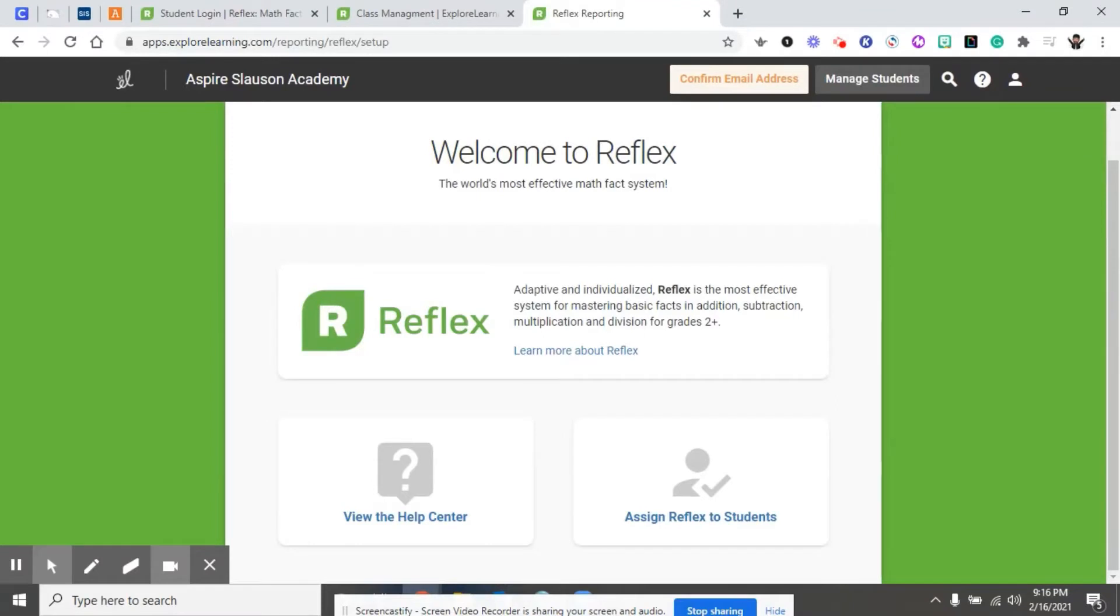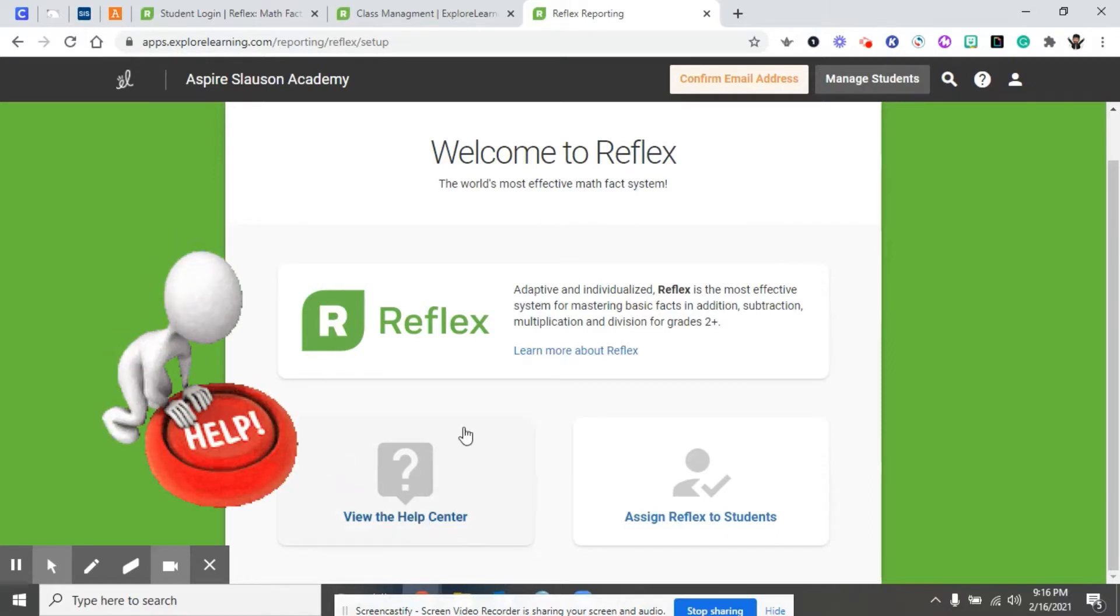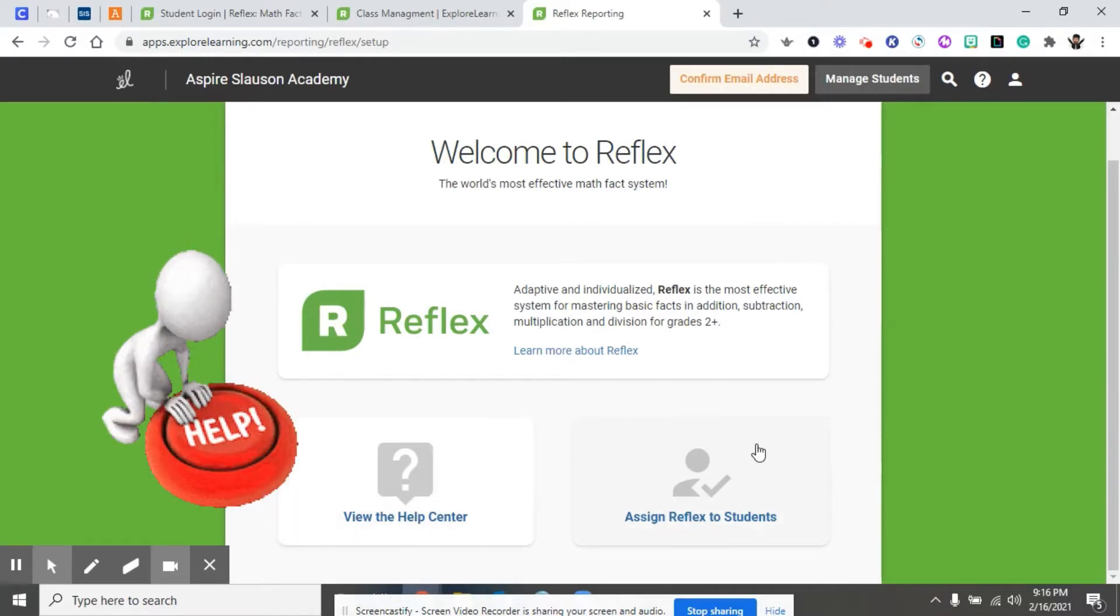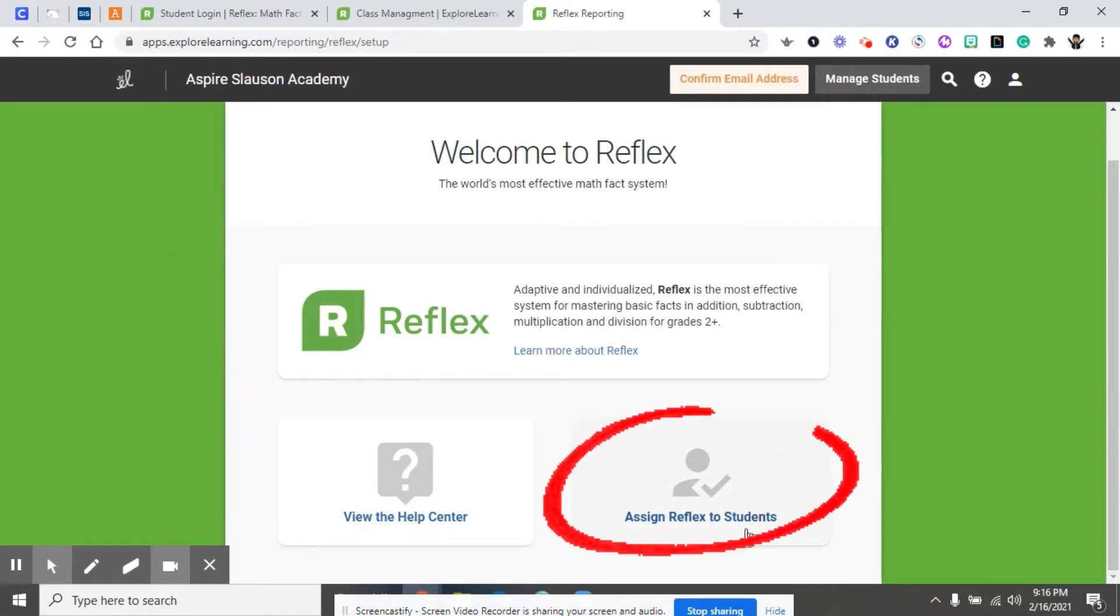When you log on to Reflex Maths for the first time, it's going to take you to the home screen. The home screen shows a help desk, or you can go to frequently asked questions, or you can assign Reflex to students.